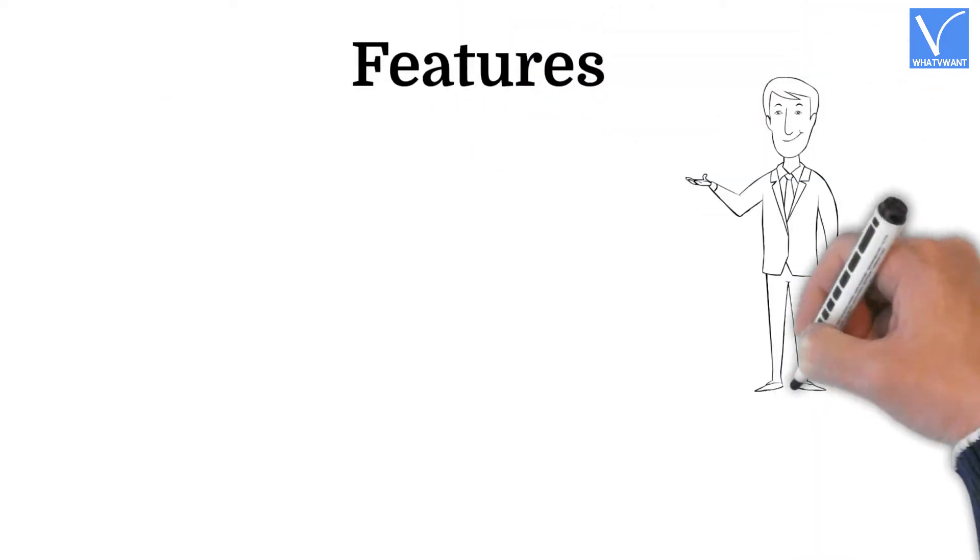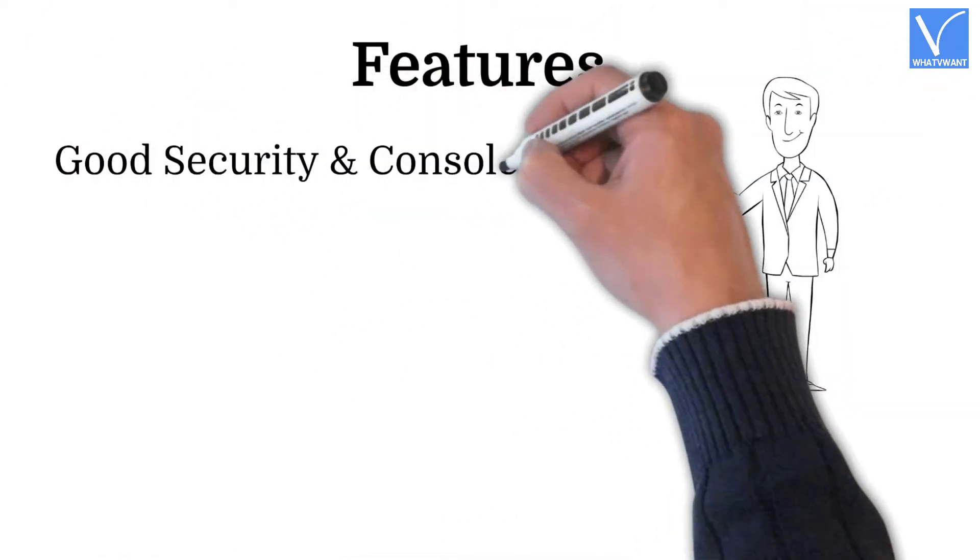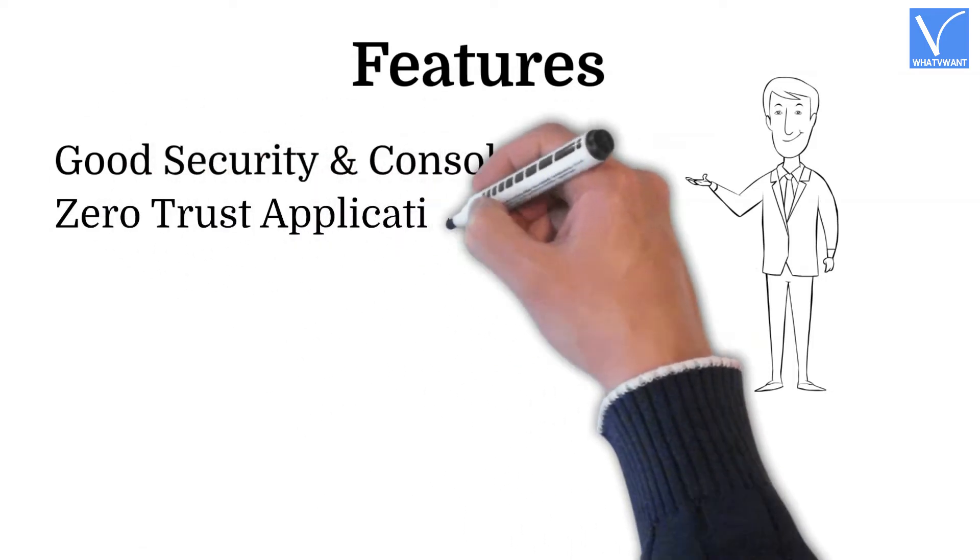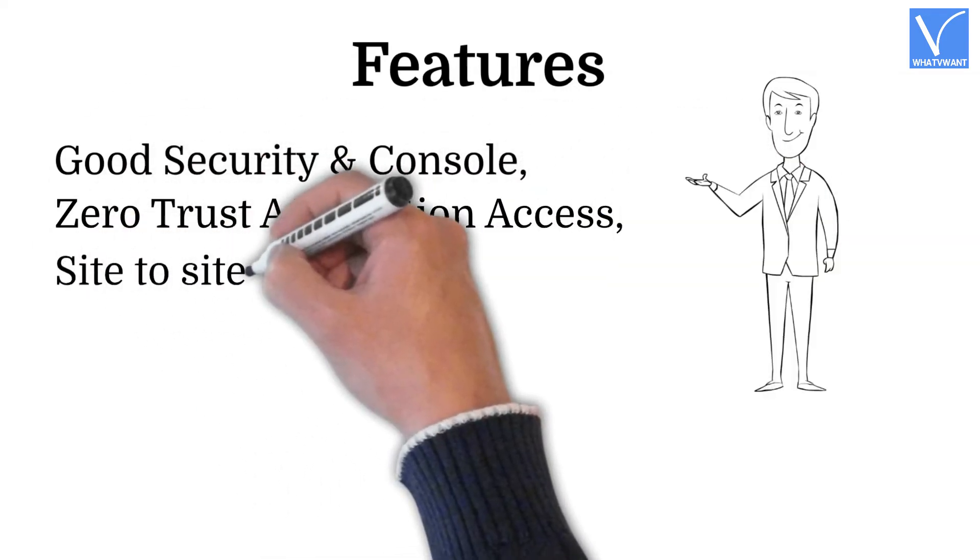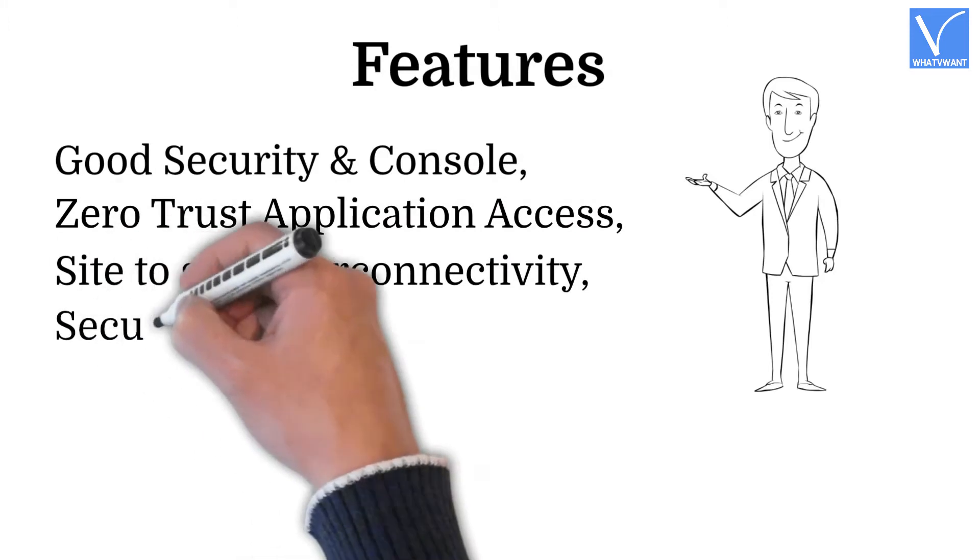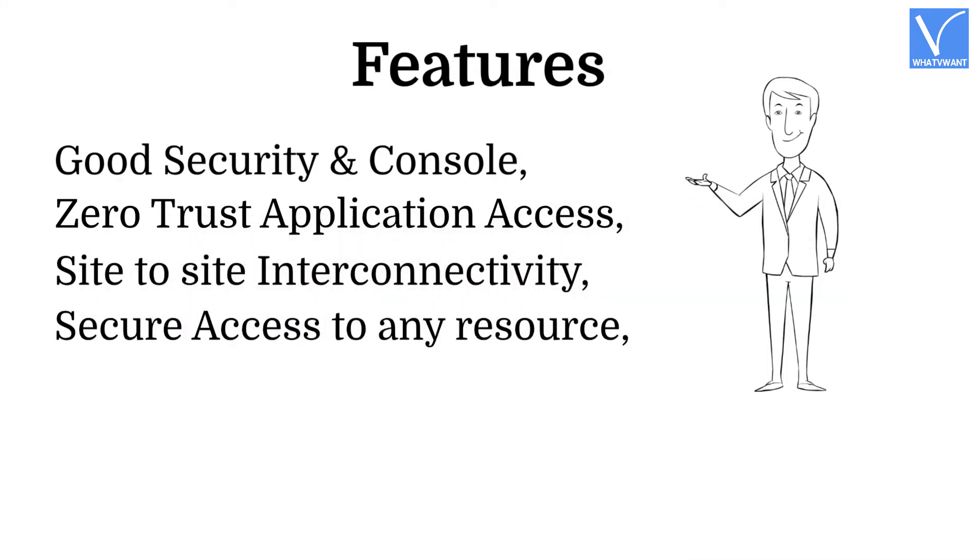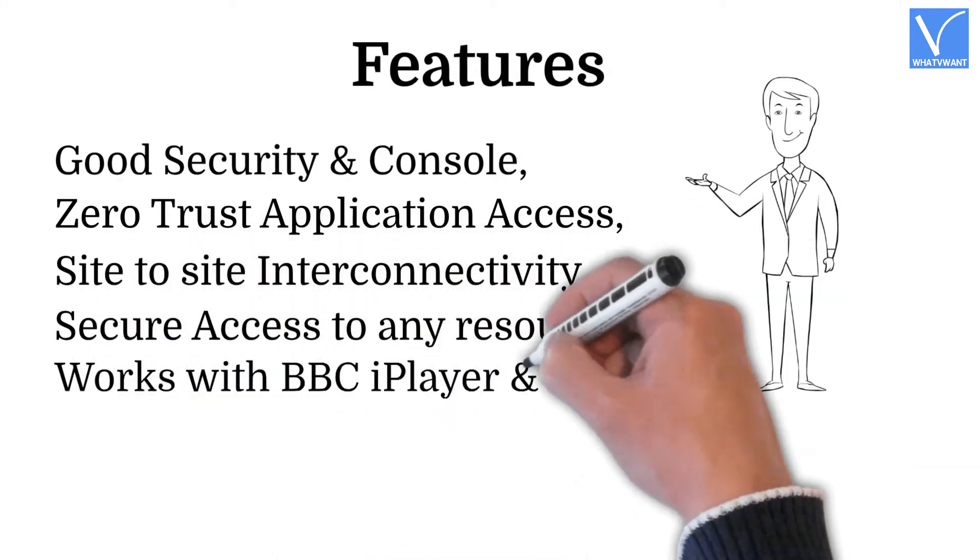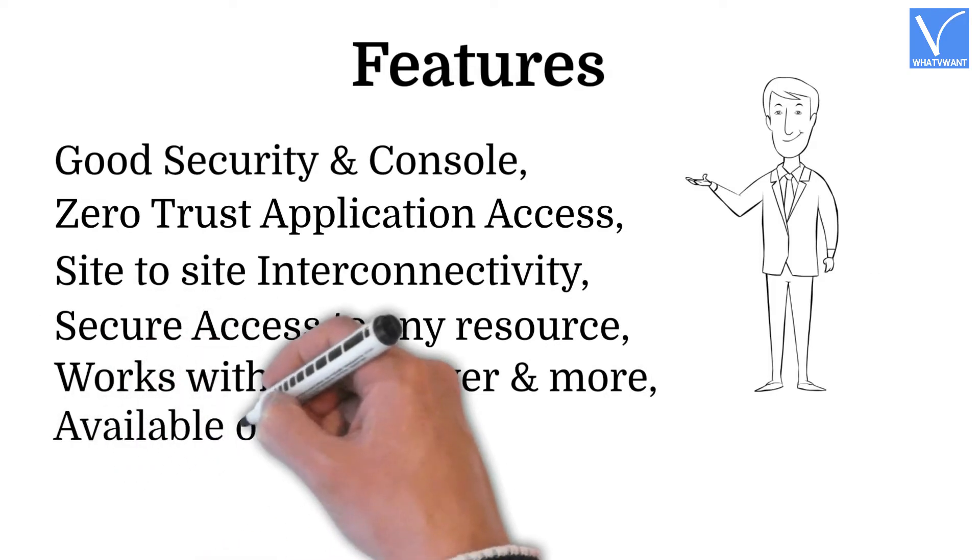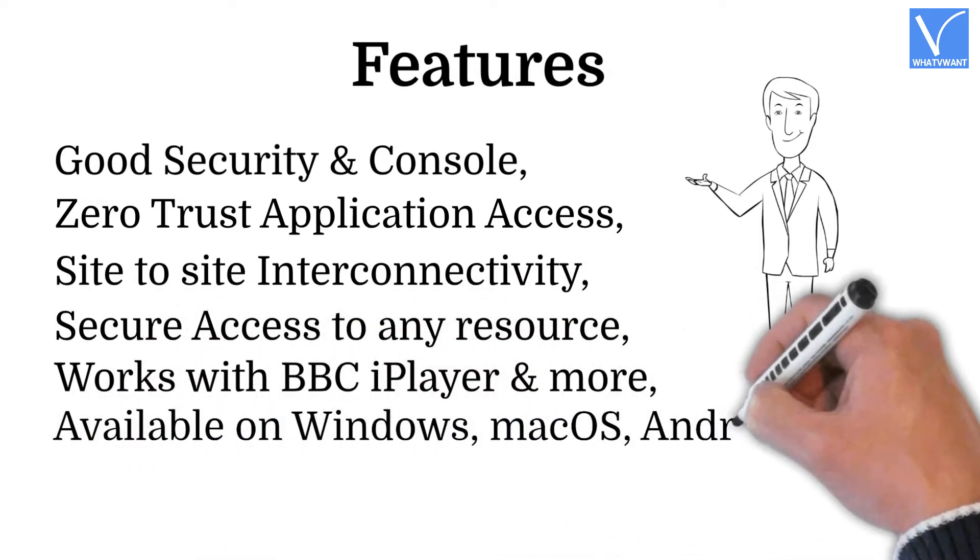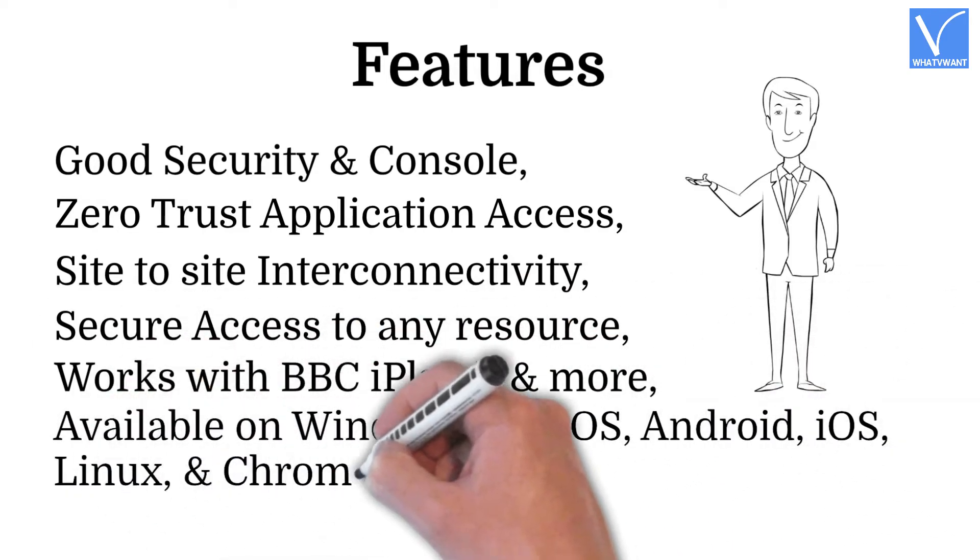Features: Good security and console. Zero trust application access. Site-to-site interconnectivity. Secure access to any resource. Works with BBC iPlayer, and more. Available on Windows, macOS, iOS, Android, Linux, and Chromebook. 700 servers.